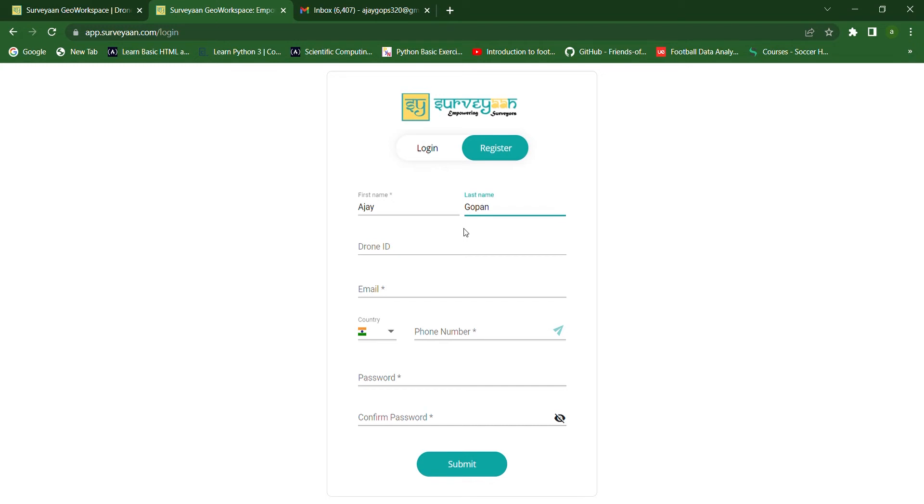Here, for the drone ID, if you have a Surveyor drone, then you can enter the drone ID of the Surveyor drone. And if you have a drone from other vendors, then you can leave this field blank and go to the next field.